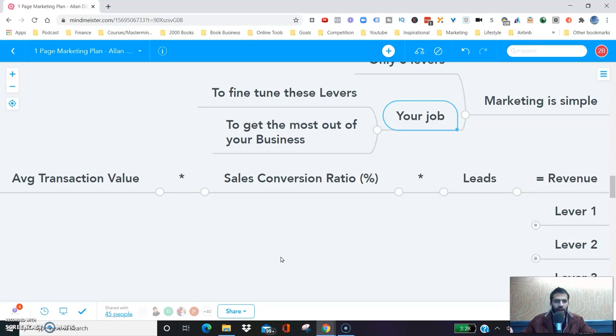So if you had 1,000 leads come into your marketing funnels and you had a 2% conversion rate, that is 20 people bought, and the average transaction value was $1,000 — as in your product was worth $1,000 — your total revenue in the business is $20,000. You can play with all these numbers: increase leads, increase the conversion ratio, increase the average transaction value, and you will see a different business.